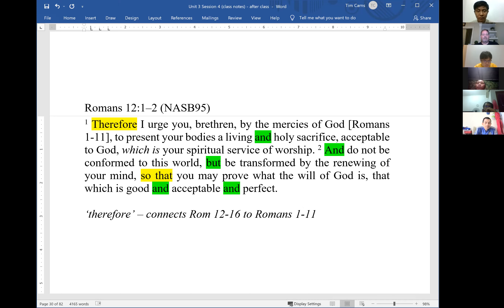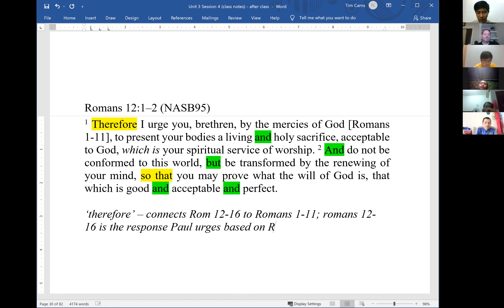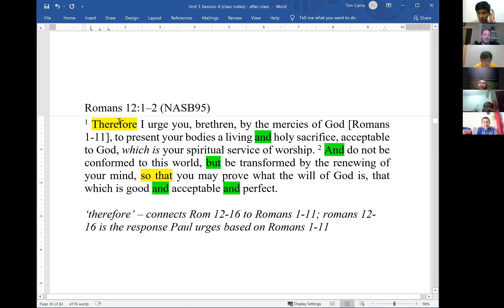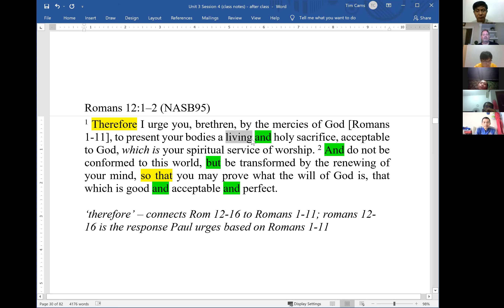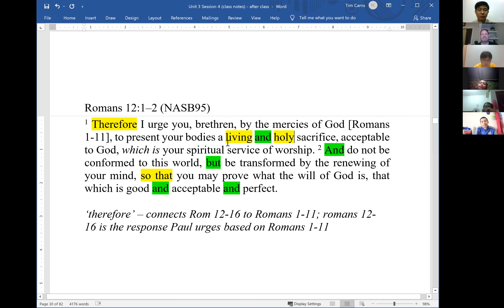Romans 12-16 is the response Paul urges based on Romans 1-11, because the subordinating conjunction subordinates what follows to what came before. In verse 1, the coordinating conjunction 'and' connects 'living' and 'holy' — two adjectives both describing 'sacrifice.' In verse 2, coordinating conjunctions connect independent clauses: 'present your bodies,' 'do not be conformed,' and 'be transformed.'